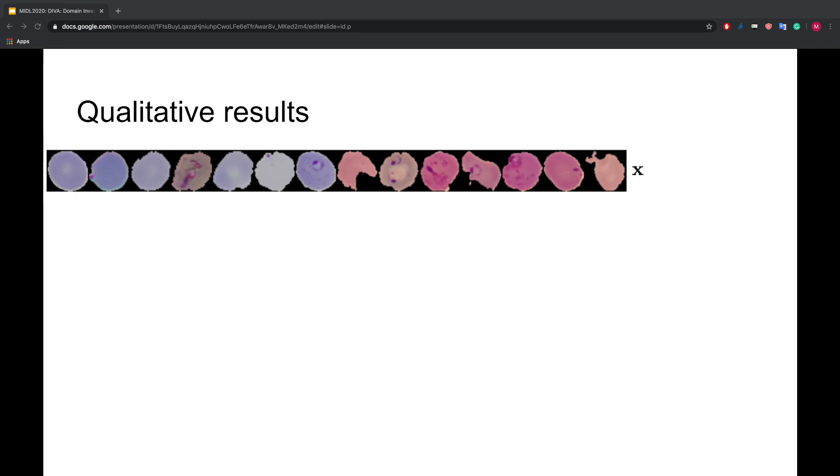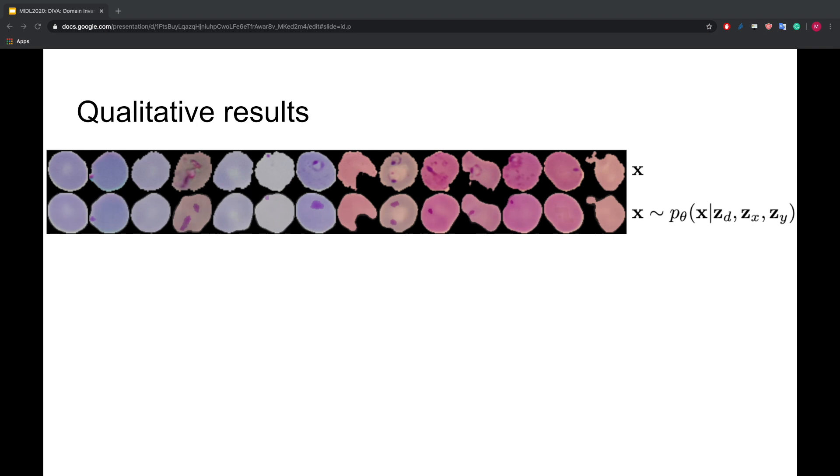Let us look at some qualitative results now. Here we see a random selection of cell images X from a couple different patients. First, we are interested if DIVA is able to reconstruct the images at all. Okay, that seems to work.